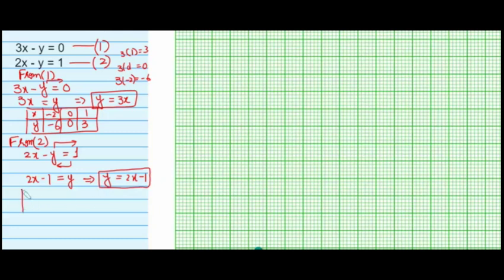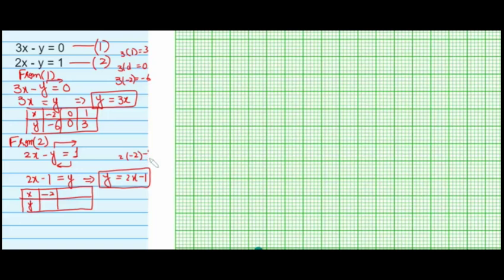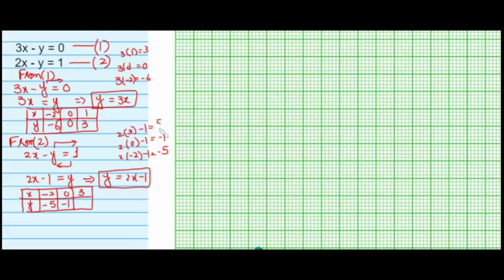Making a table for y equals 2x minus 1. Putting x equals minus 2: 2 times minus 2 minus 1 gives minus 4 minus 1, which is minus 5. Putting x equals 0: 2 times 0 minus 1 gives negative 1. Putting x equals 3: 2 times 3 minus 1 gives 6 minus 1, which is 5. So three points for the second straight line: (−2, −5), (0, −1), and (3, 5).